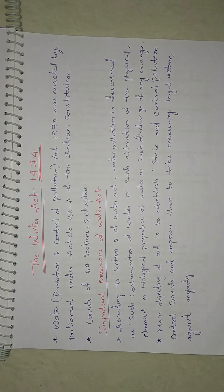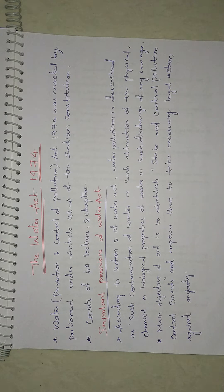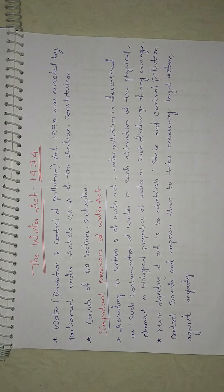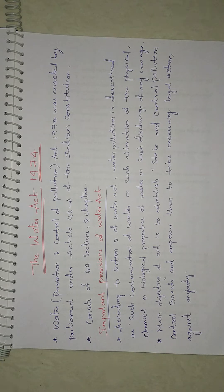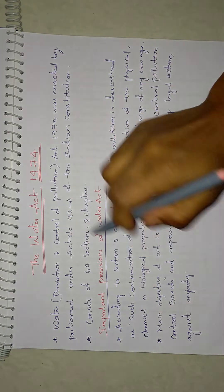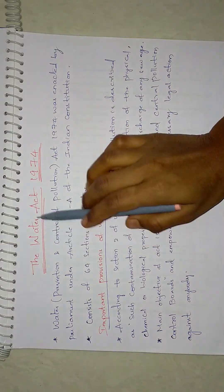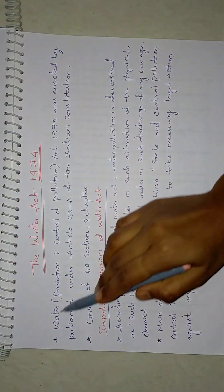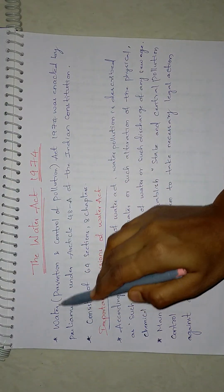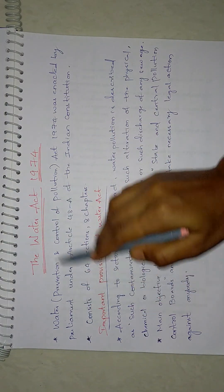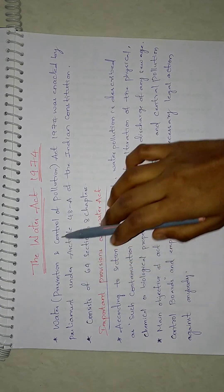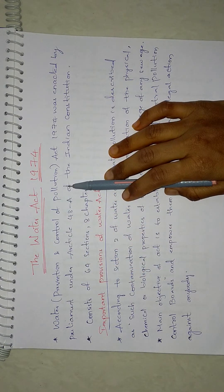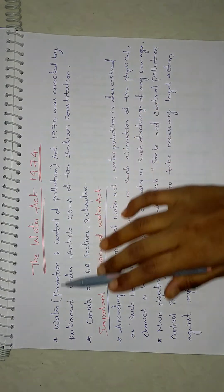Discuss briefly about the provision of the Water Prevention and Control of Pollution Act. They'll not just give you like this 'Water Act' - it is Water (Prevention and Control of Pollution). Sometimes they won't mention water as well - write about Prevention and Control of Pollution Act.